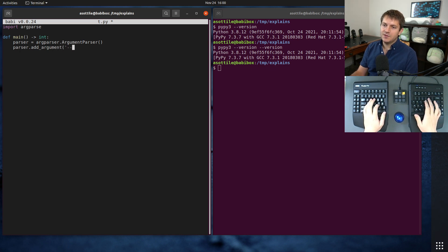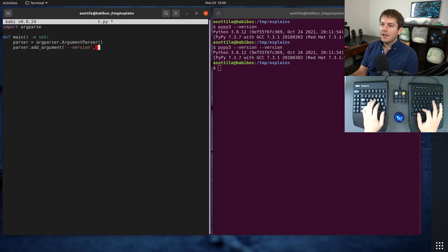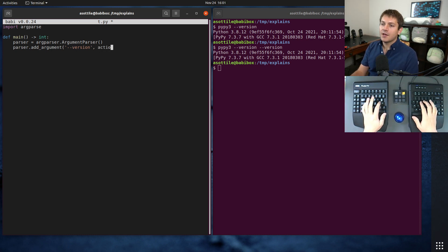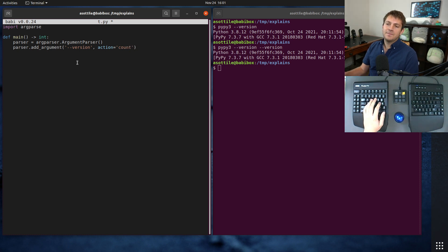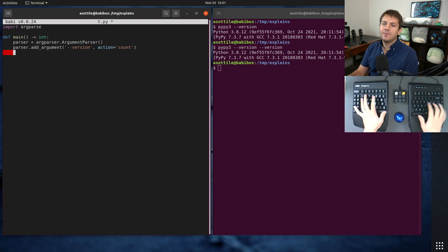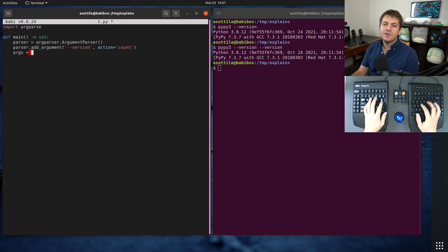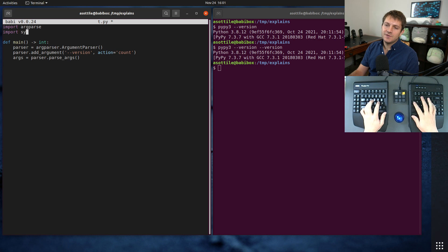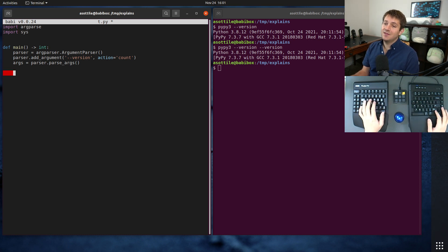And argparse has a special action called the count action which allows you to specify the argument as many times as you want and it will increment the count each time. Args equals parser.parse_args. And just for the sake of demonstration we're going to implement the same thing that Python does.